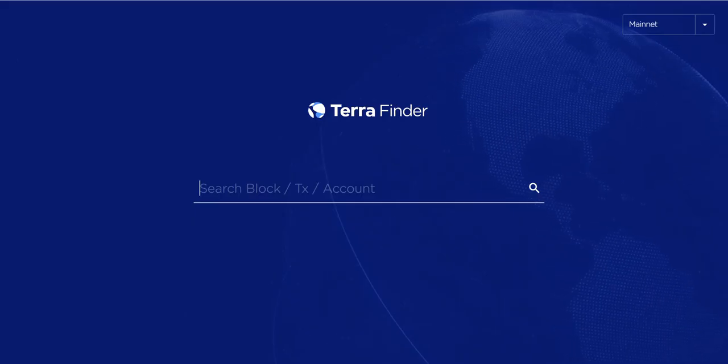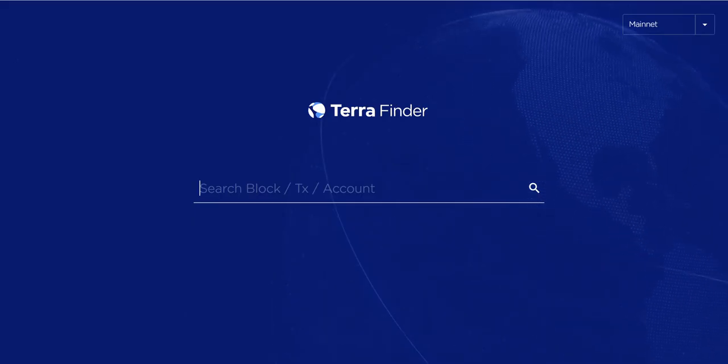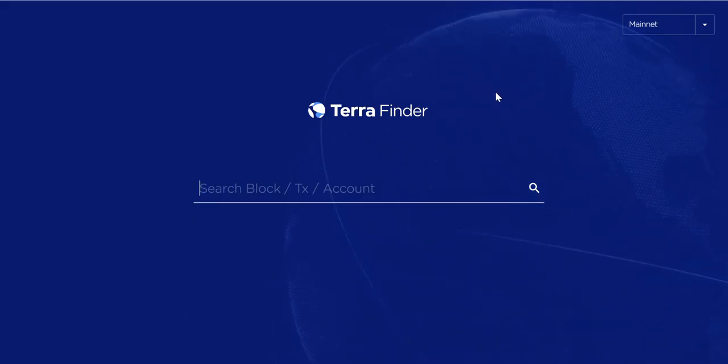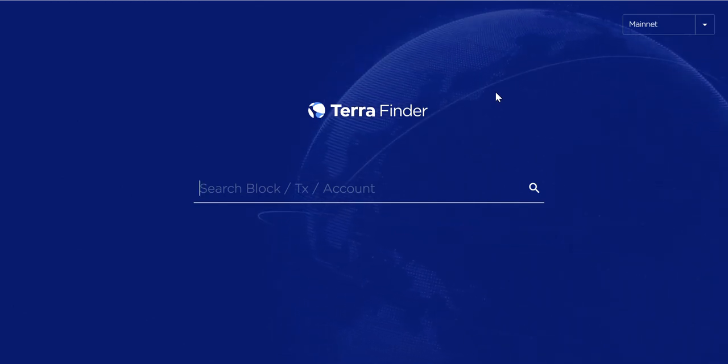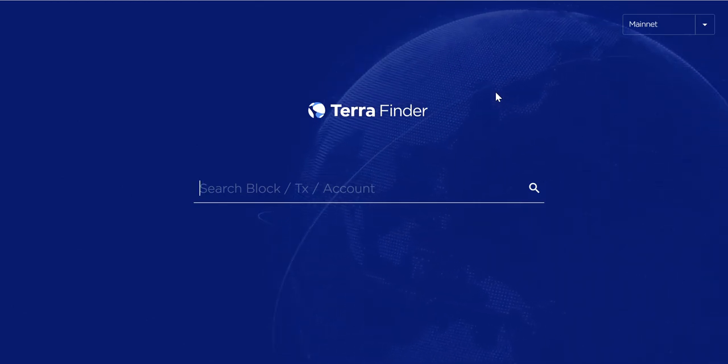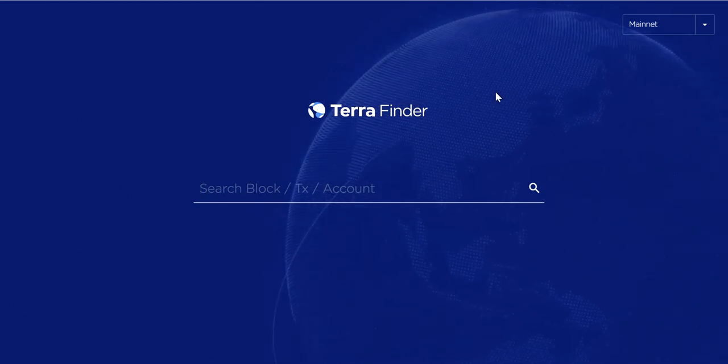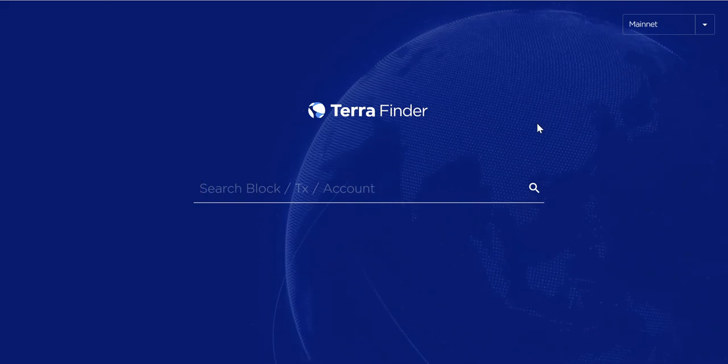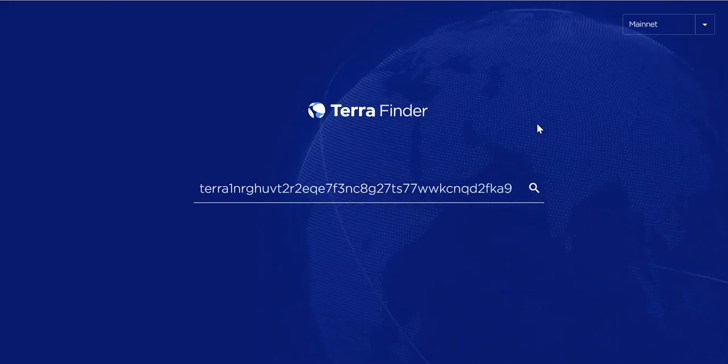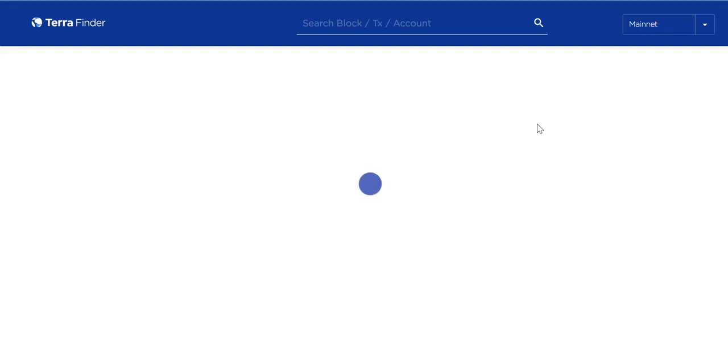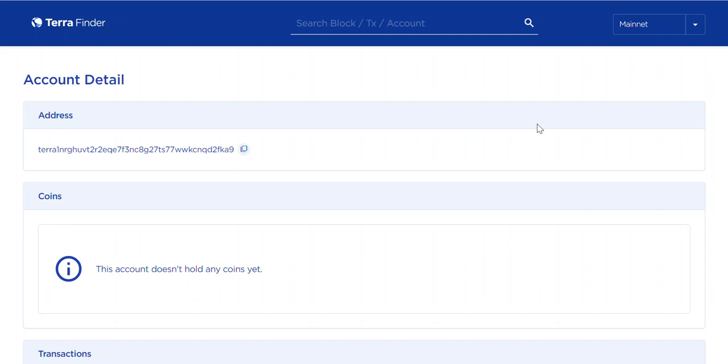Once this address is copied, you need to go to Terra Finder at finder.terra.money. The link for this is in the description below. You need to put your address in here and click enter. Once it's done, you will see your coins here. It is a blank wallet for Trust Wallet, so there are no coins here.